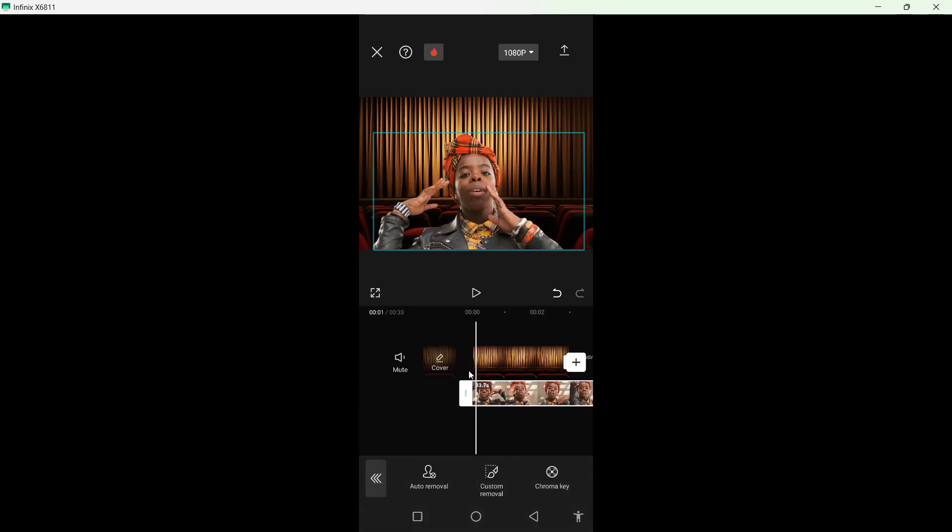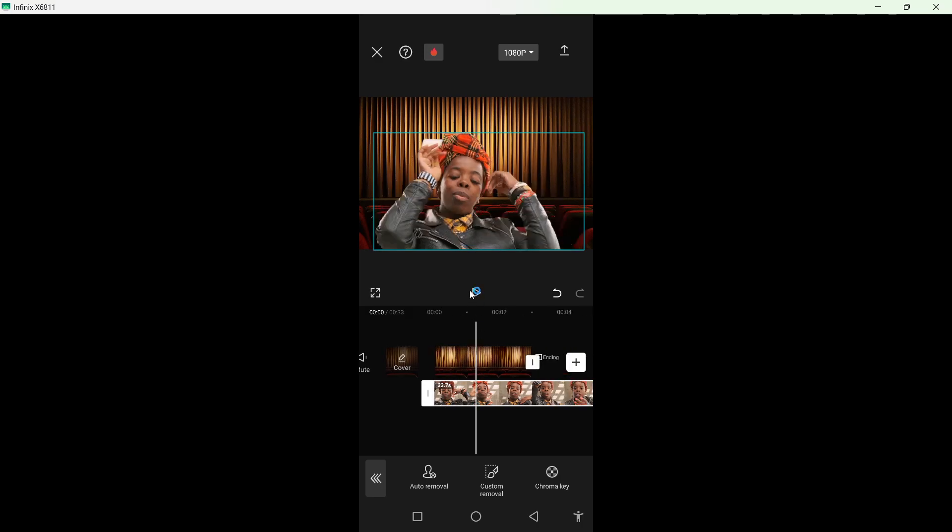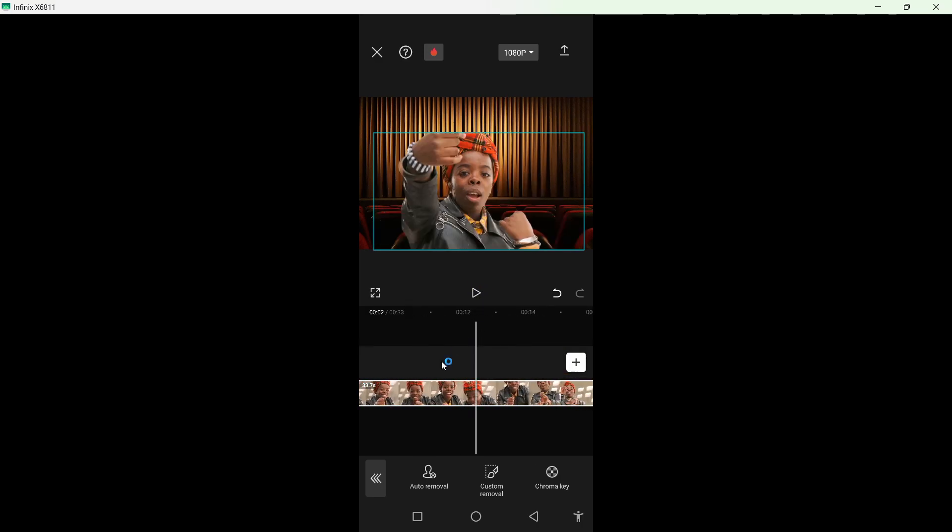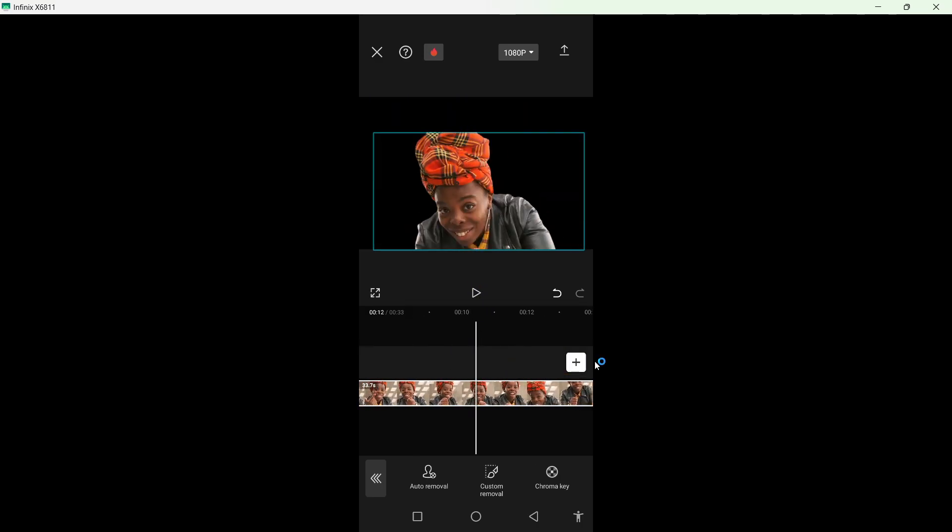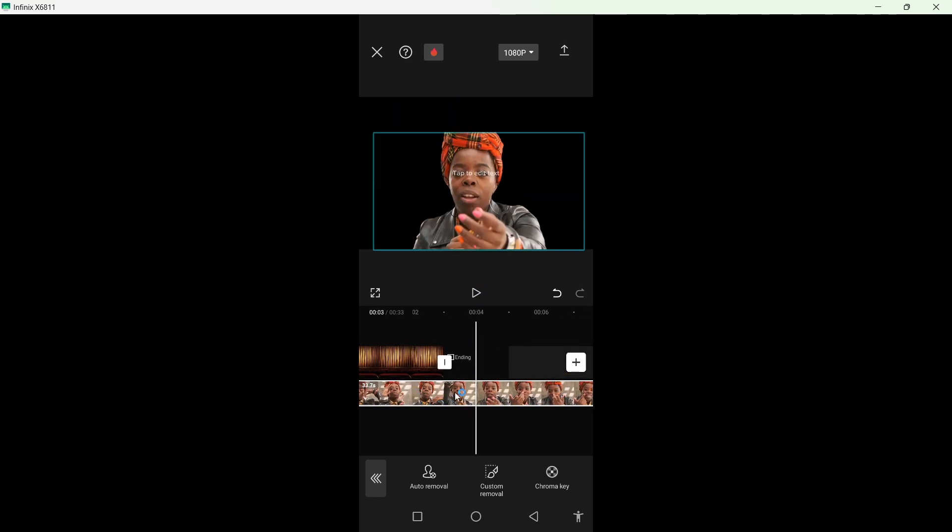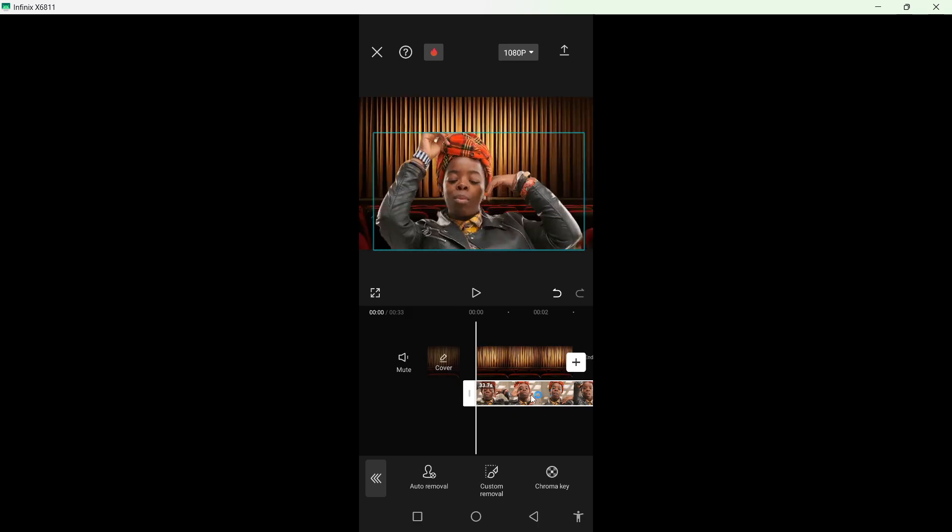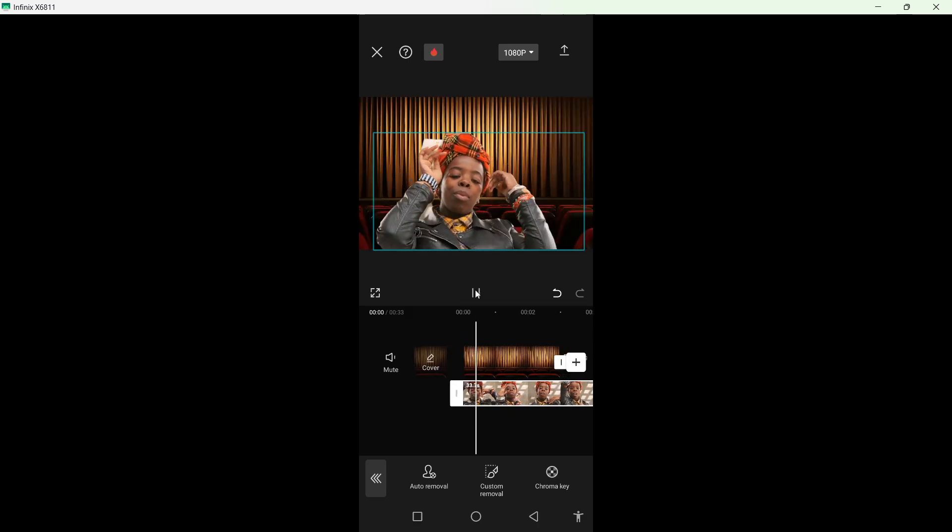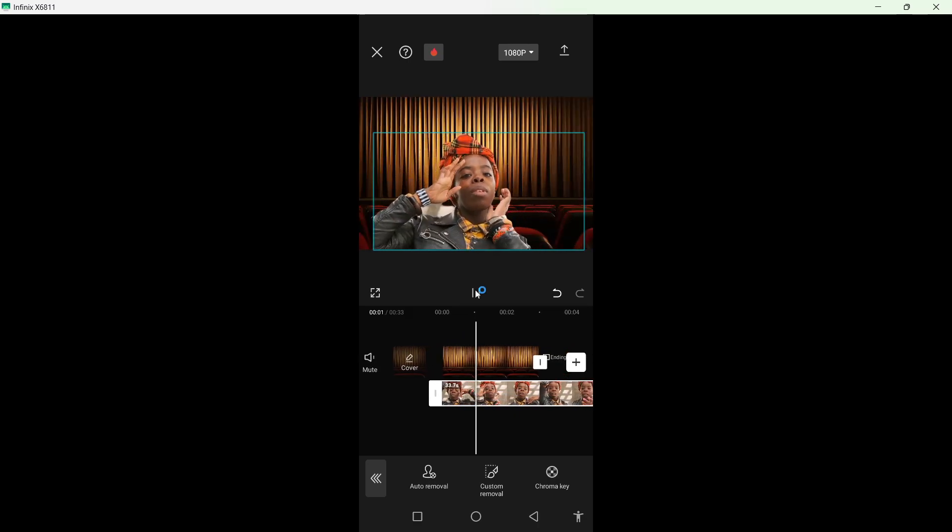Let me show you the video where we have the background. So here you can see.